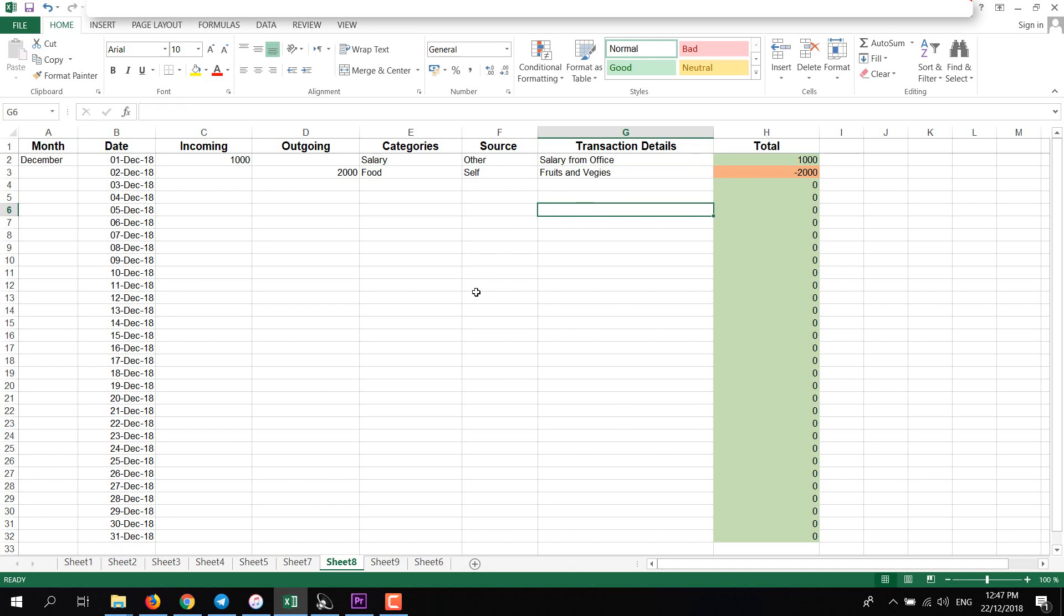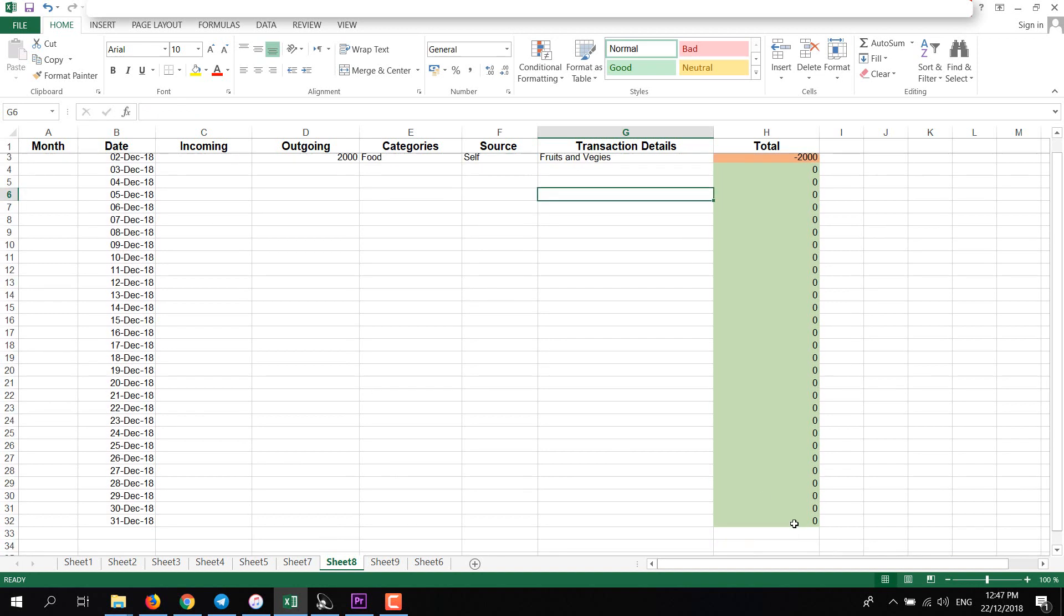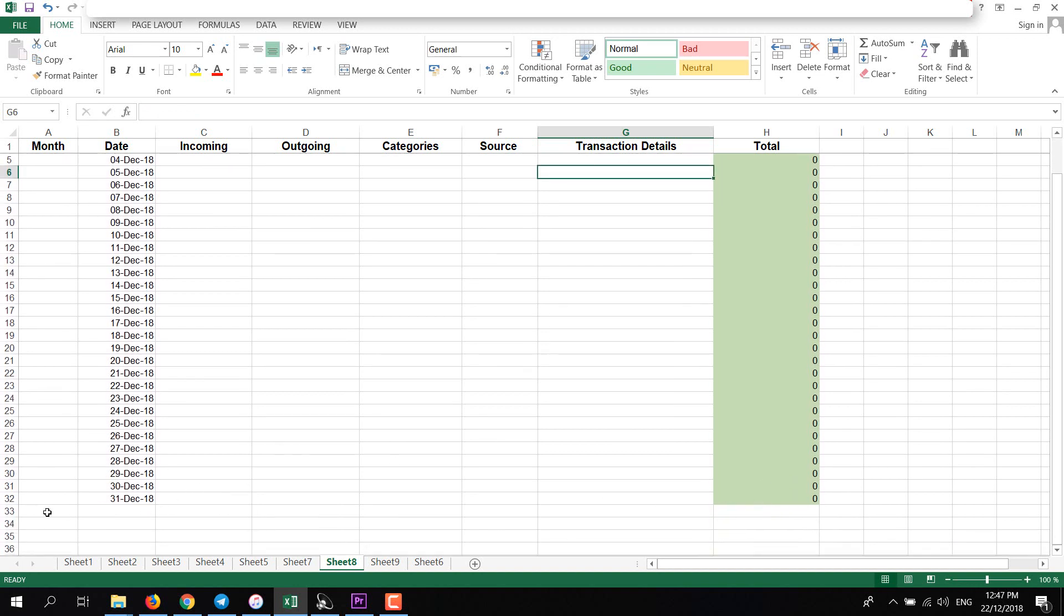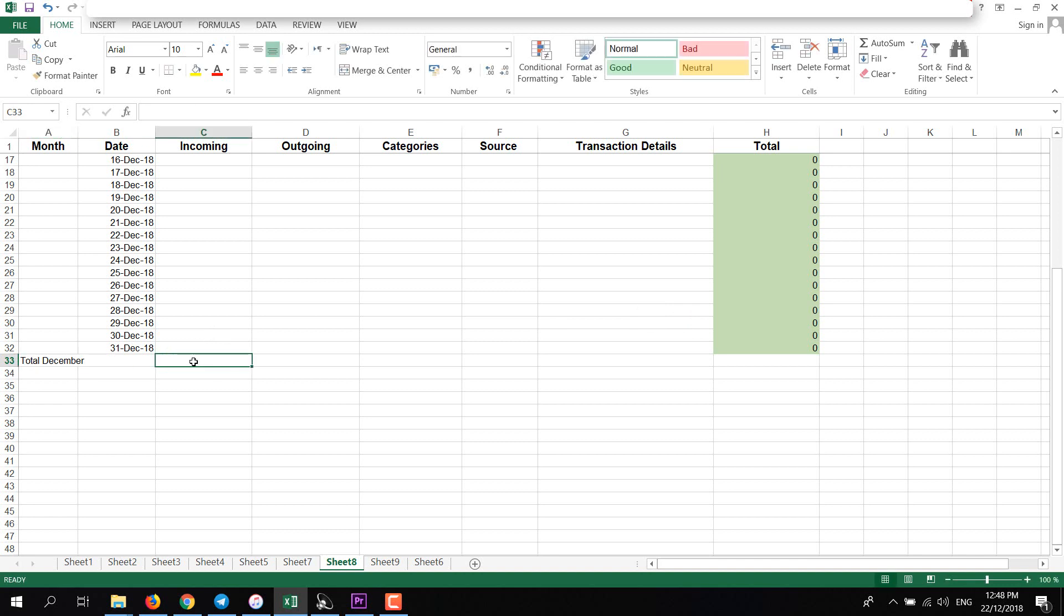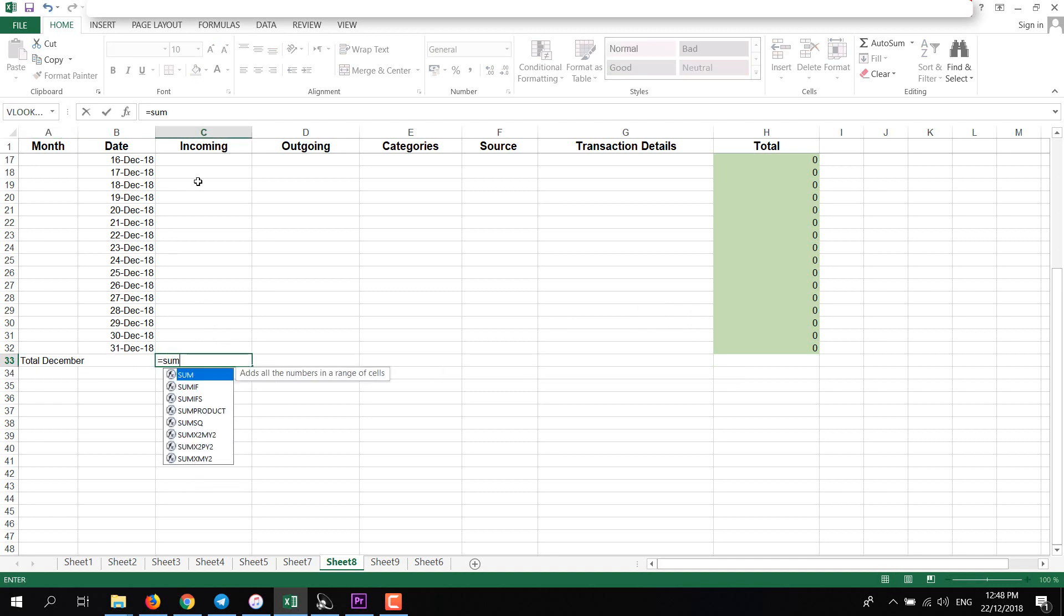In the end we can add total. I'll go to the end and I'll add here Total December. And Incoming, I'll add equal to sign, type SUM, starting bracket.